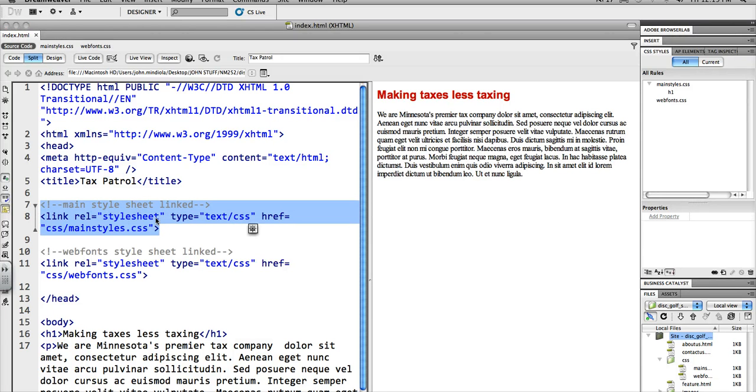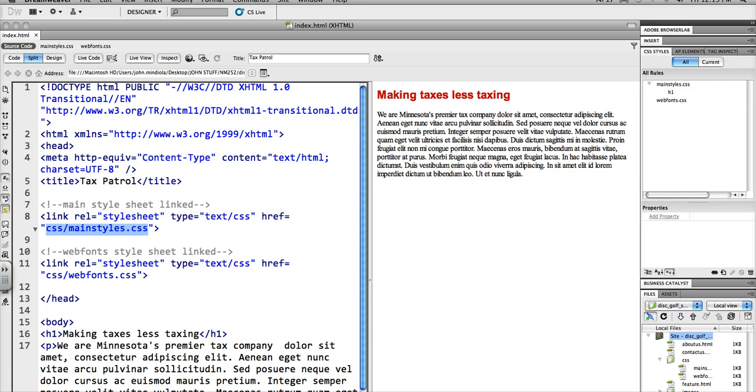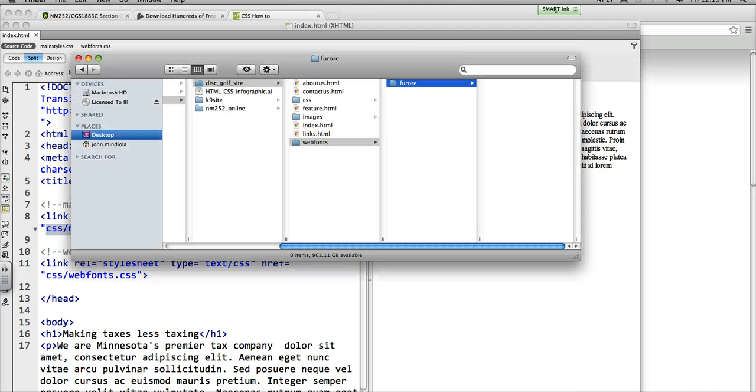And then notice this. The only thing that's special about this is it says CSS slash mainstyles.css. What that means is I have this in a CSS folder in my root folder. And I'll show you what that looks like.